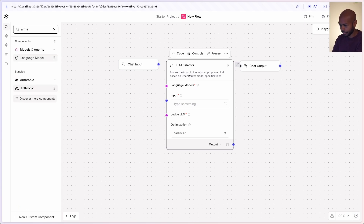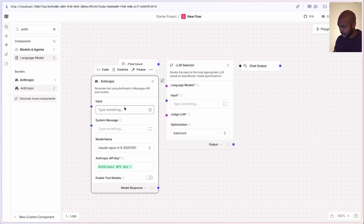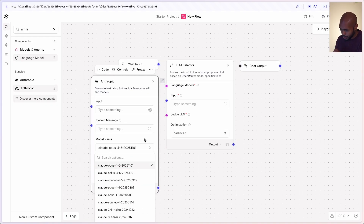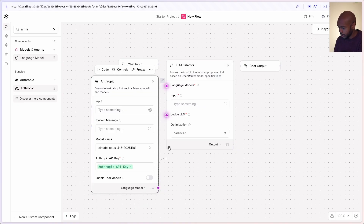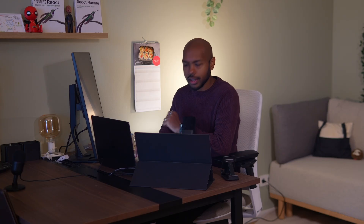We'll go to Anthropic and choose the Anthropic bundle right here, and we'll choose Claude. Let's do Opus — Opus is quite large, so let's do Opus. We have our Anthropic API key filled in. Now we're going to expose the language model and put it into the judge LLM. We'll also connect the chat input and output. The only thing left to do is choose from a variety of other language models that are specialized at different types of tasks.